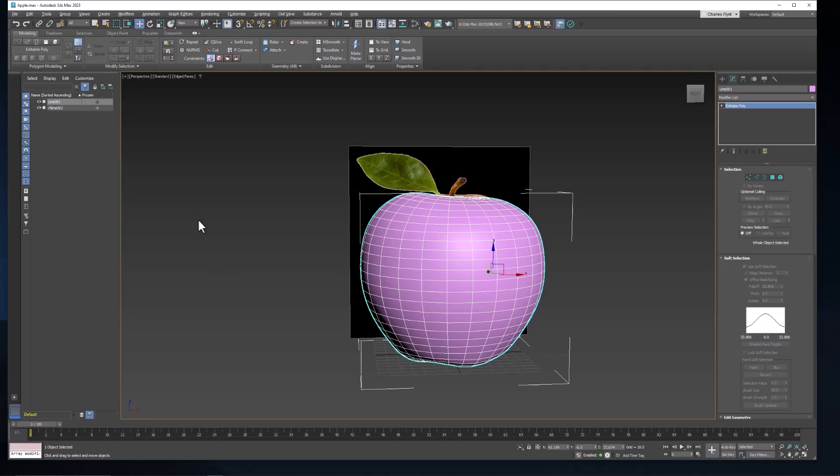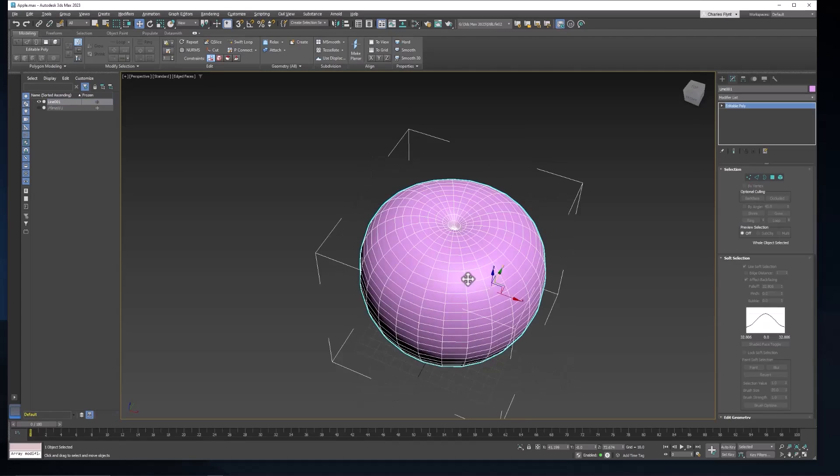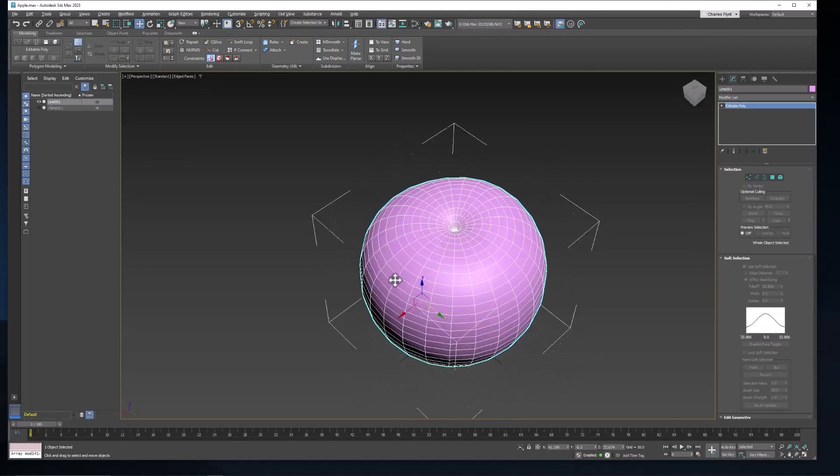So let's start by hiding our plane. We don't need it anymore. Let's just check the little eye in the scene outliner.